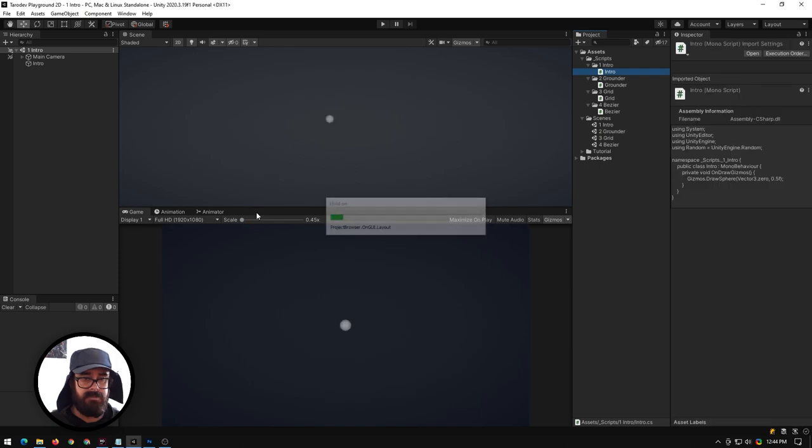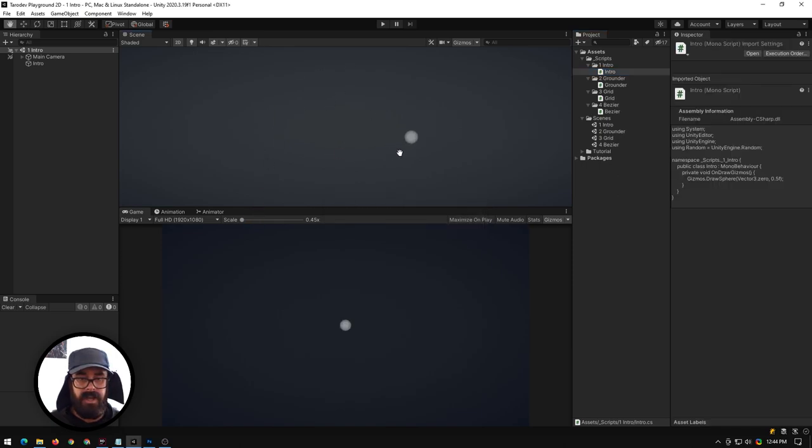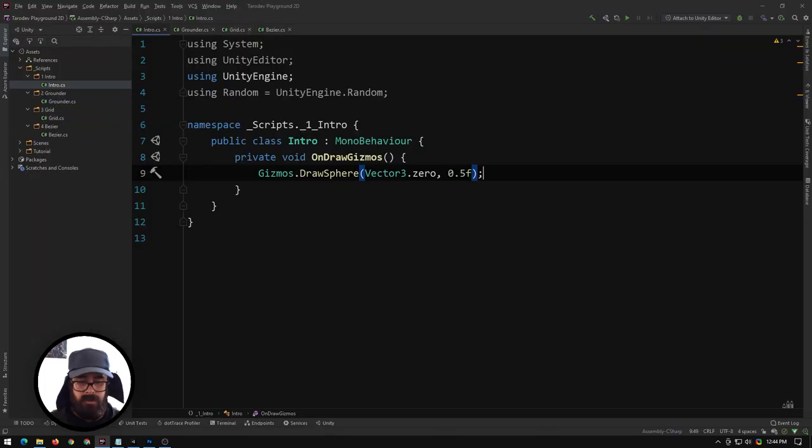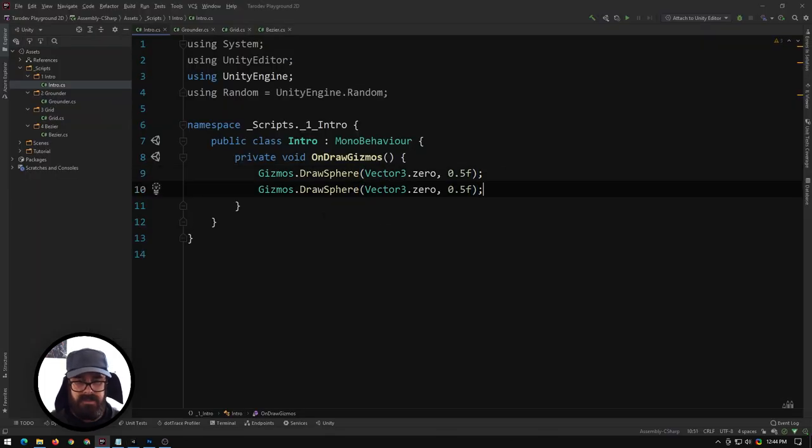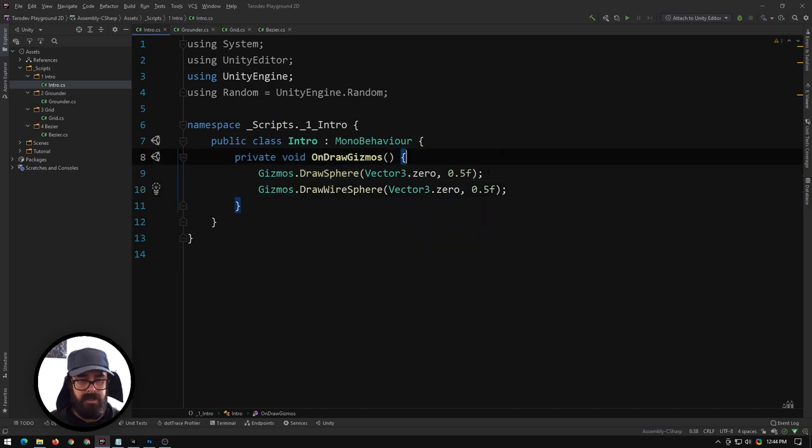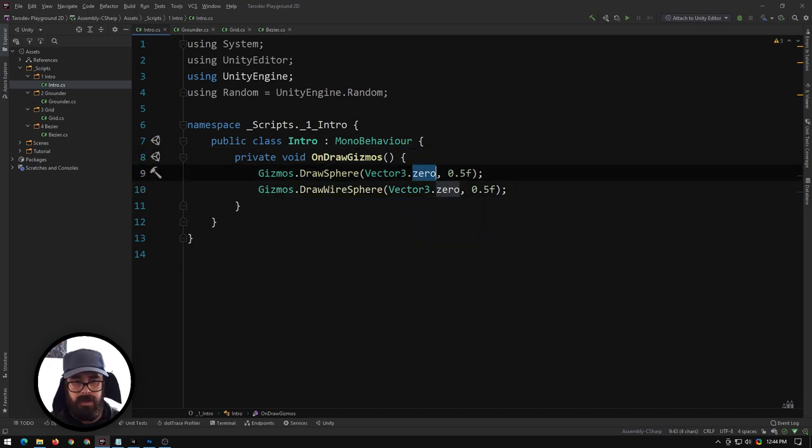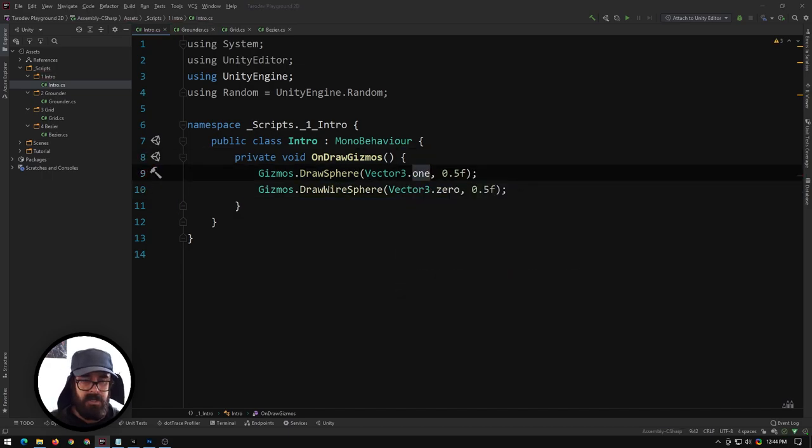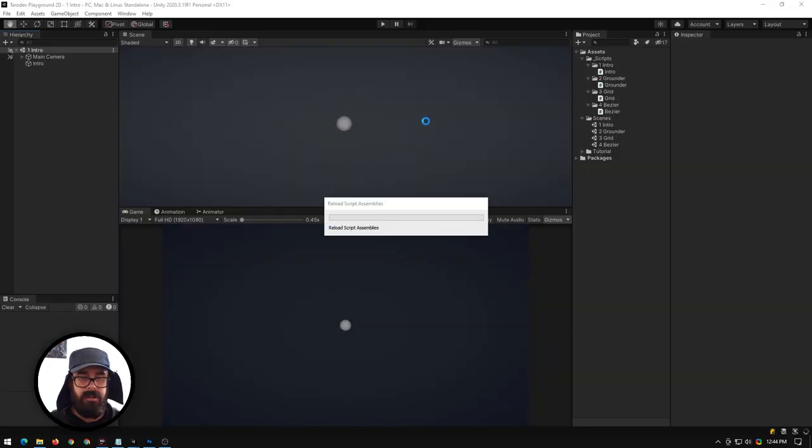We'll head back to Unity and now you can see we've got a gizmo there at zero zero, beautiful. We can also take advantage of wire variants and we'll put our other one at one. So now we should have two spheres - one wire and one solid.